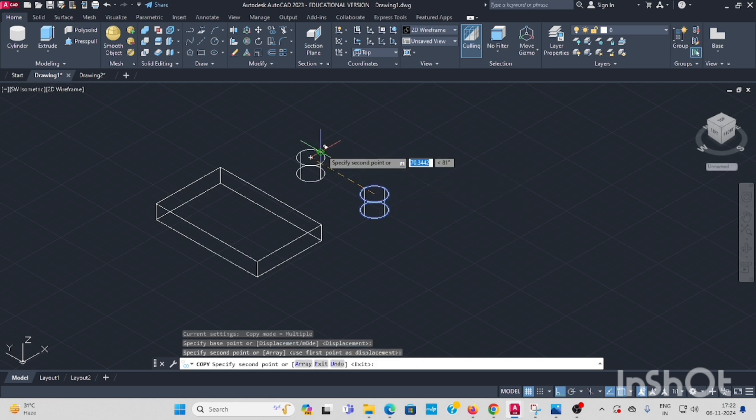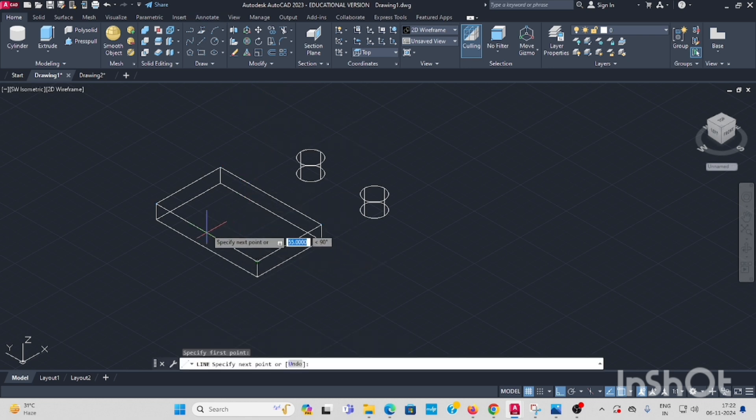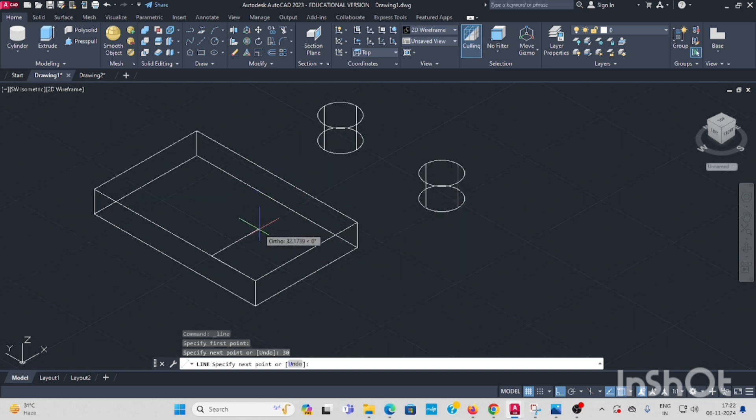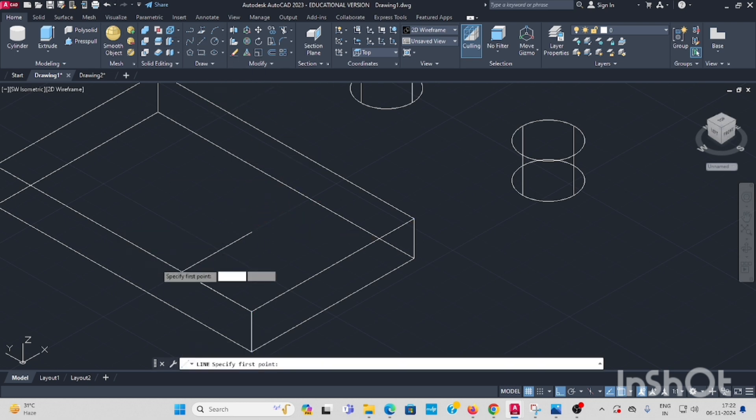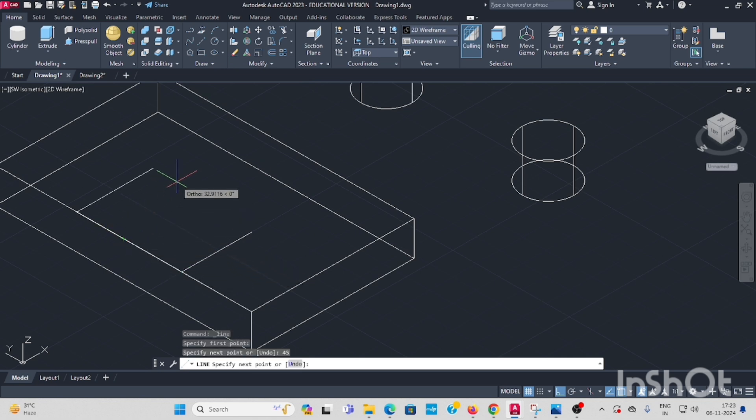Next, from this corner, you look at the cylinder direction. Draw 30, enter. Then this side 30, enter. This is a reference line. Another one line is from here to 45, enter. Again 30, enter.